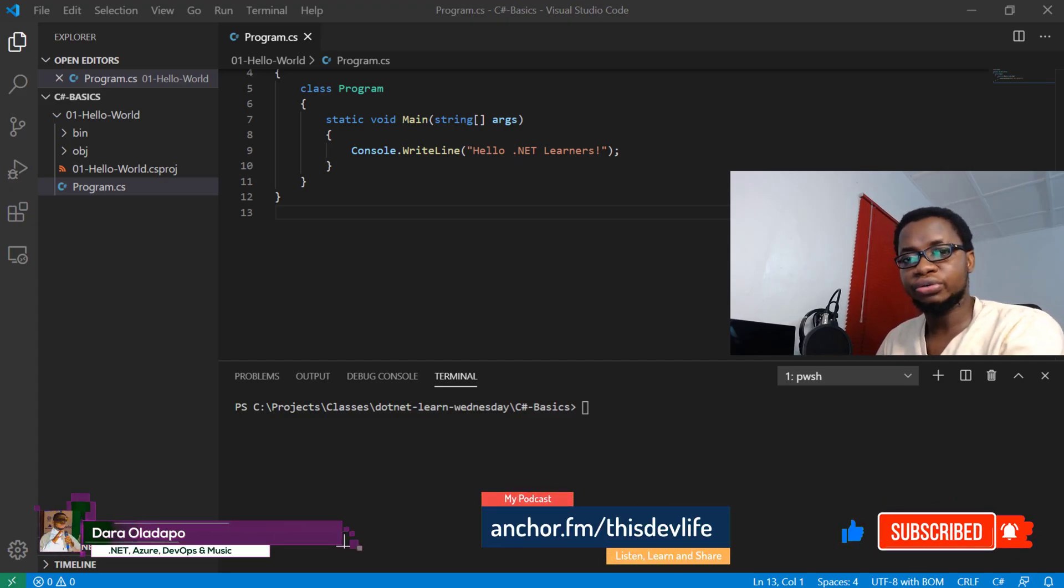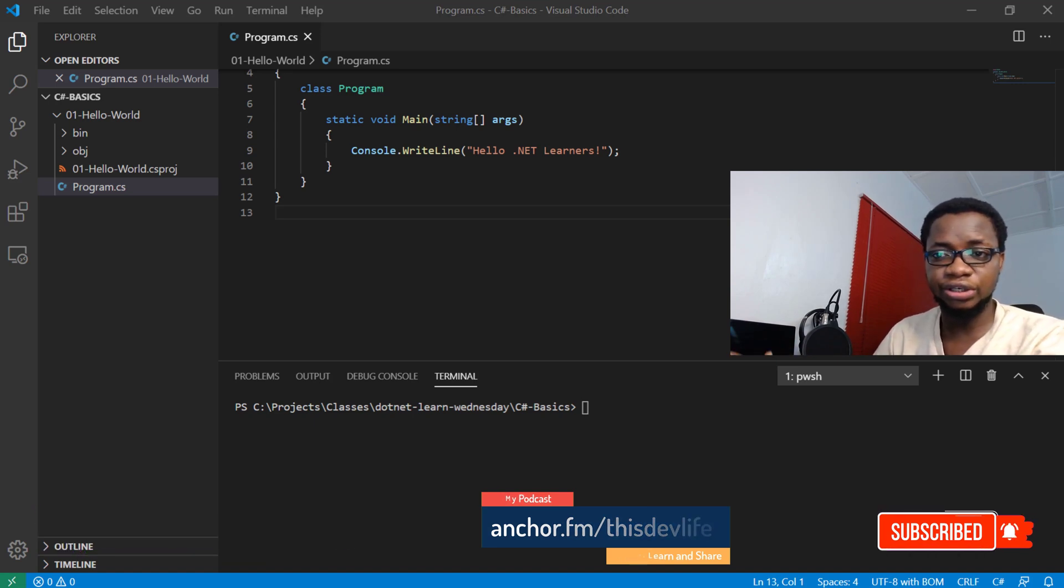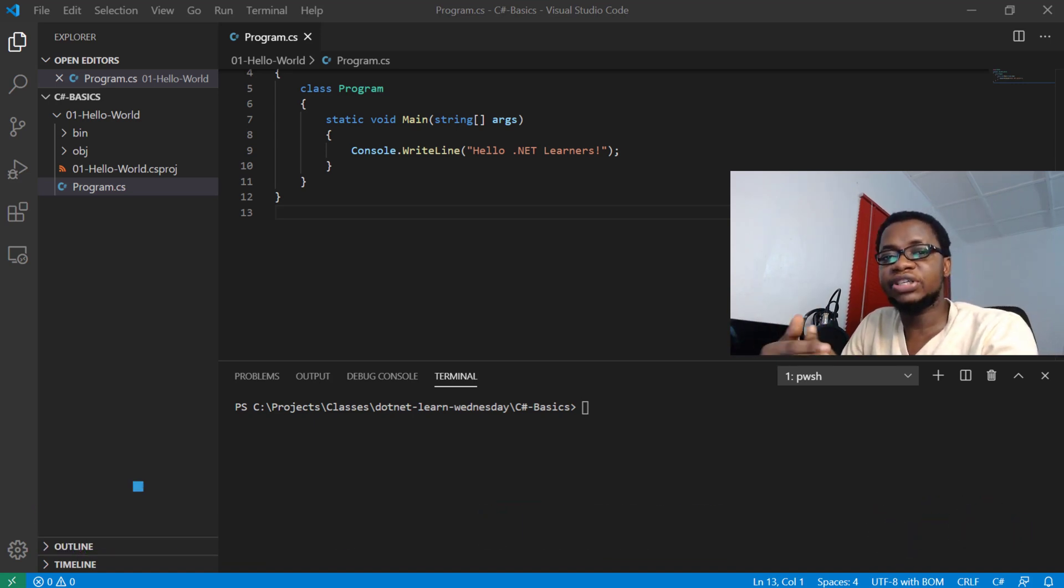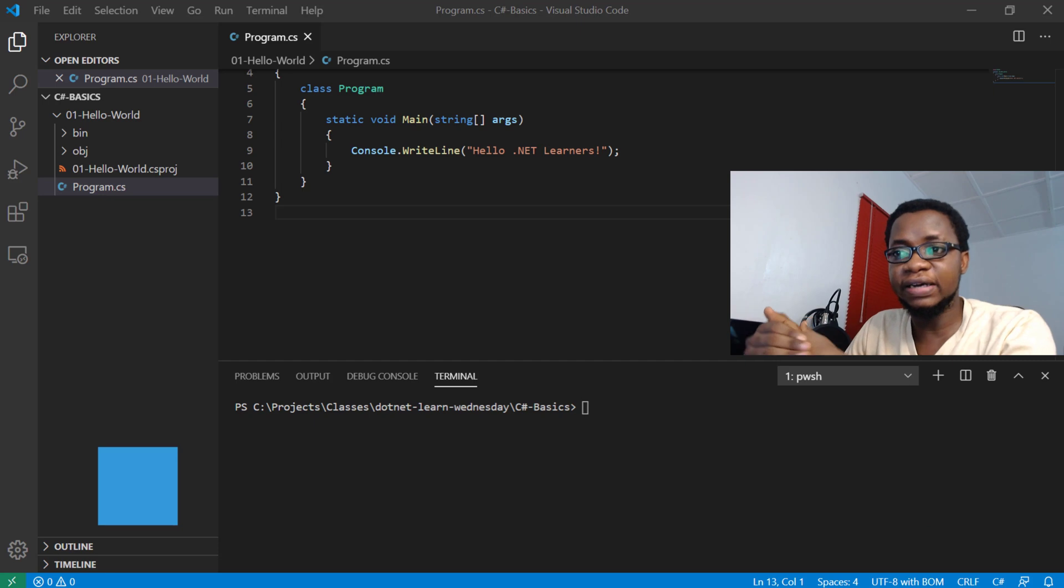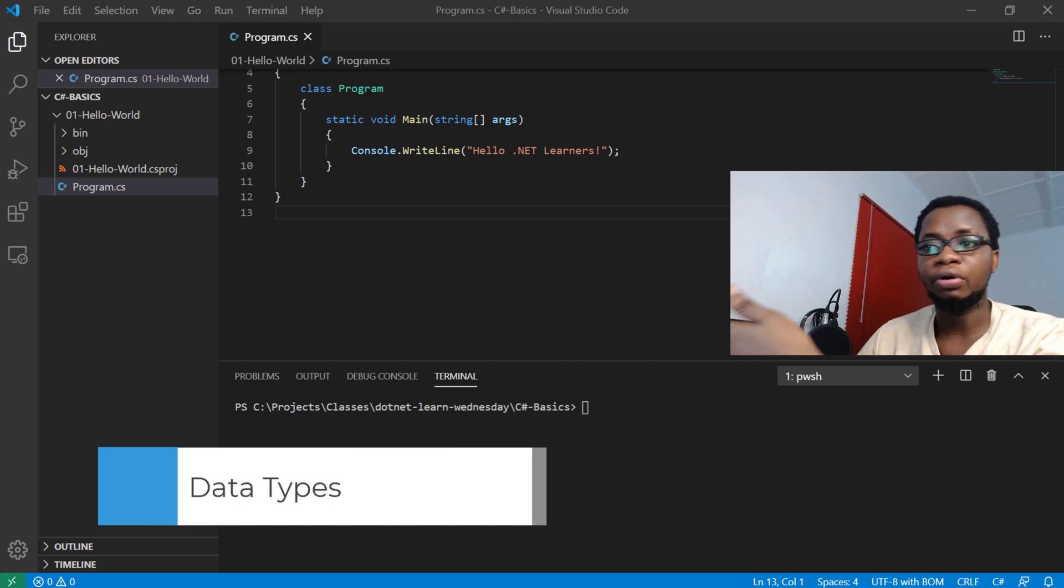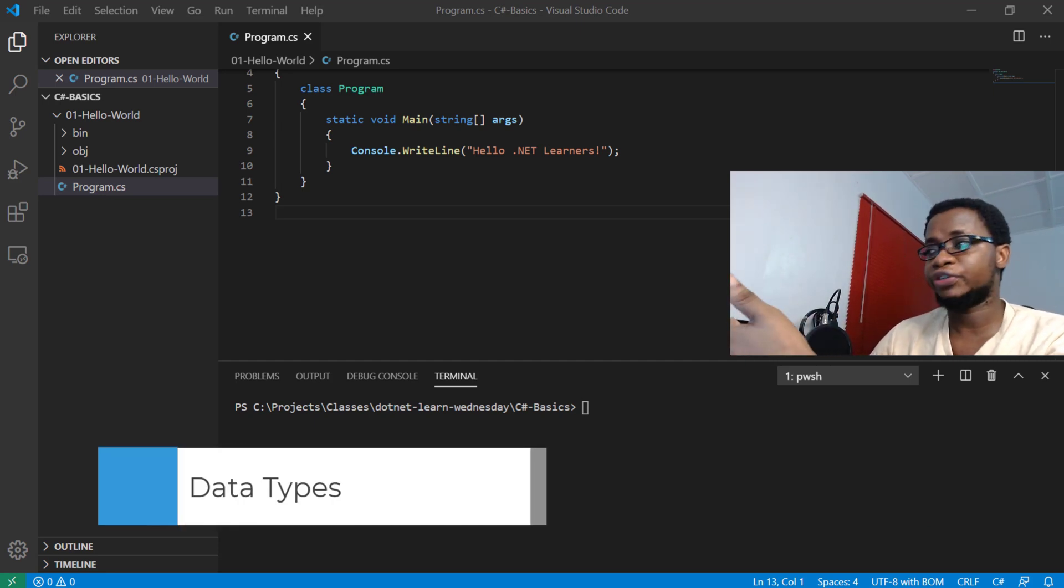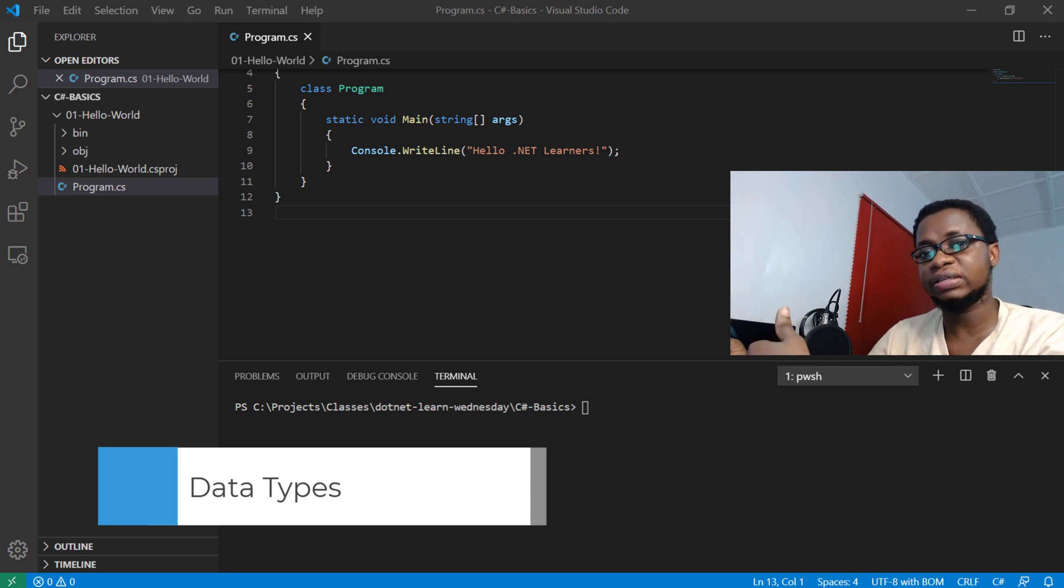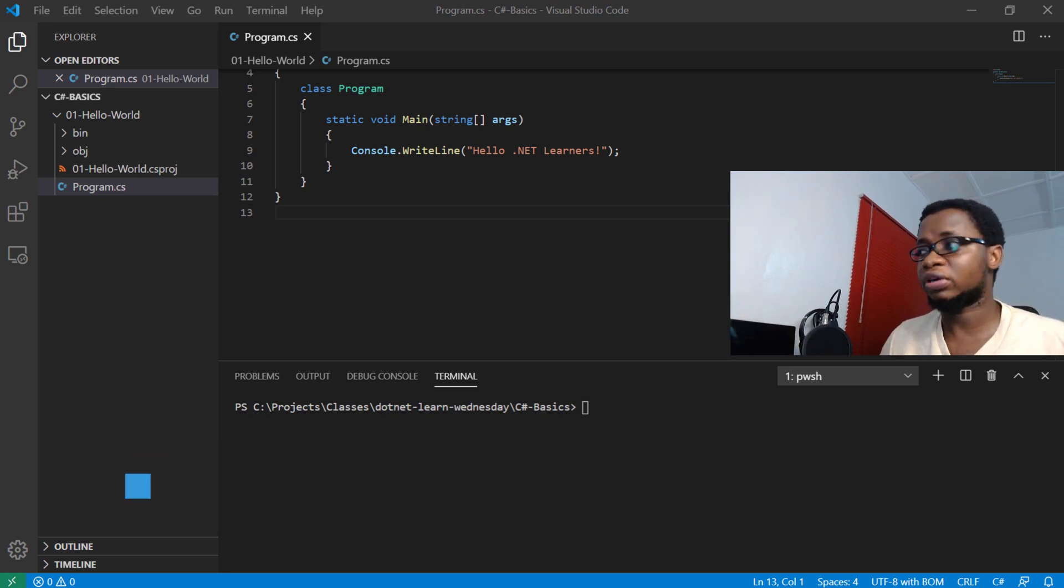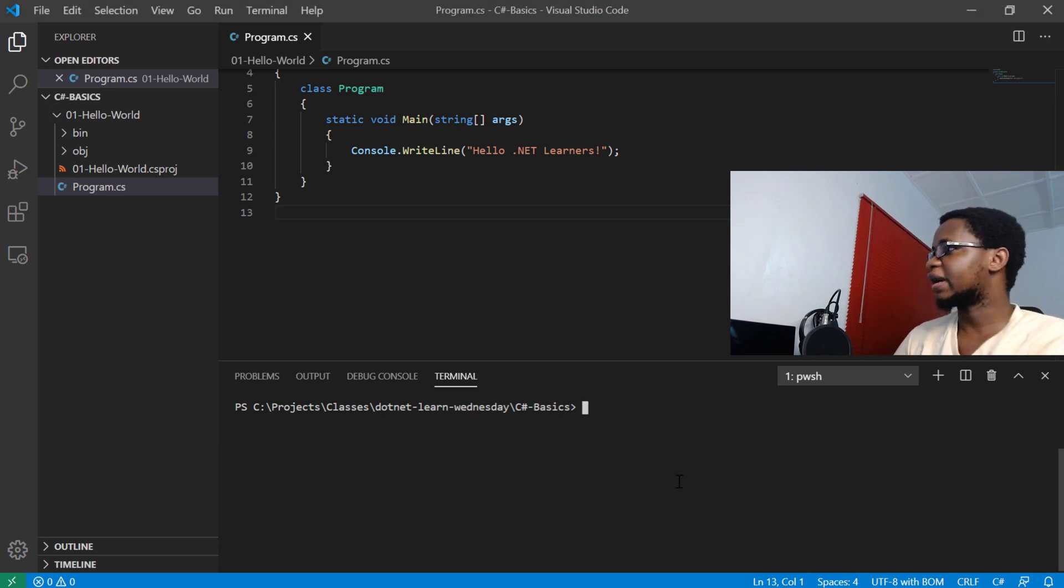Hi, welcome to this video. We will talk about data types in C#. A data type in C# specifies the size and type of variable values. In this video, we'll learn about some of the basic data types that you get to use when writing C# as a programming language.